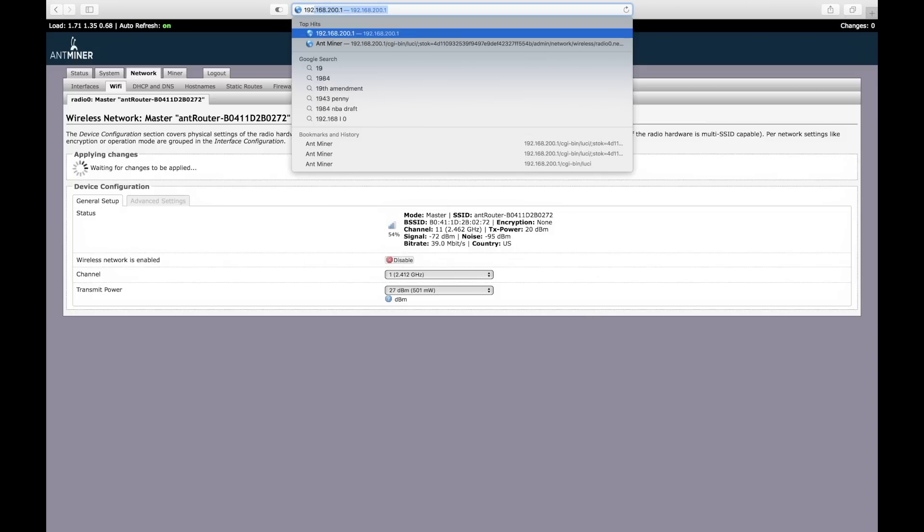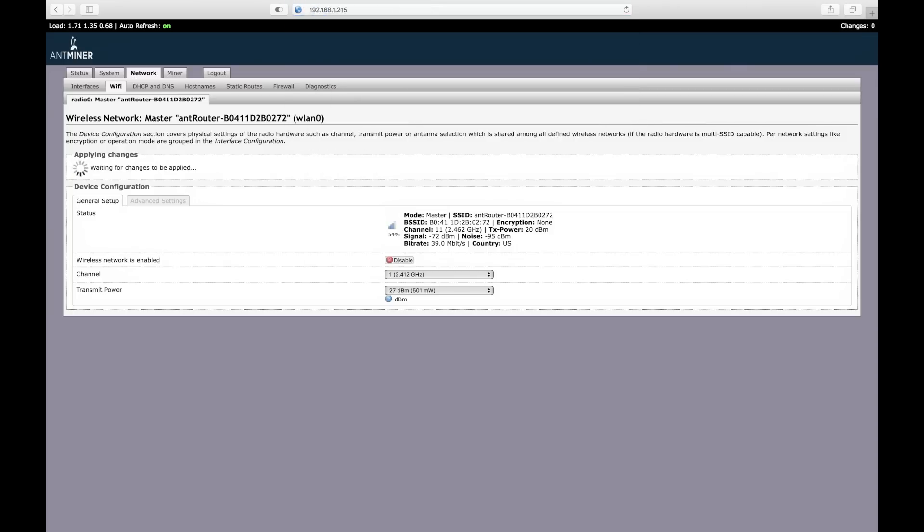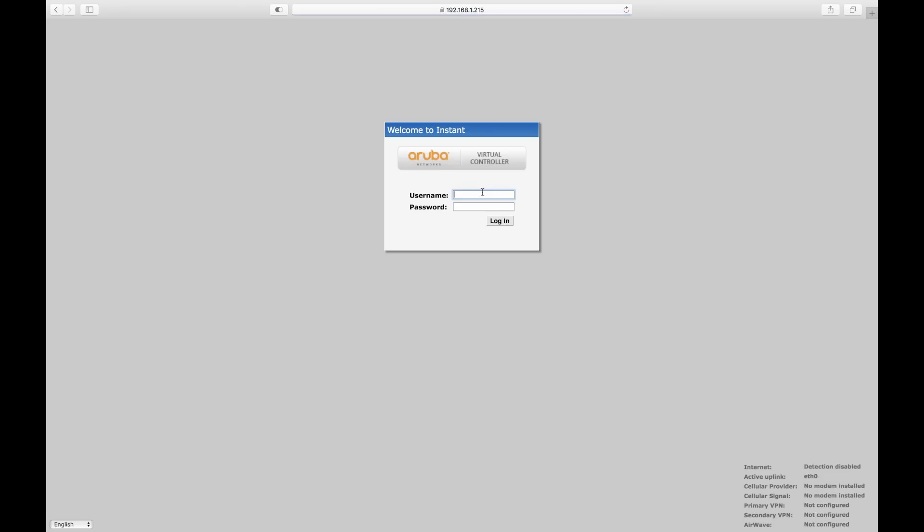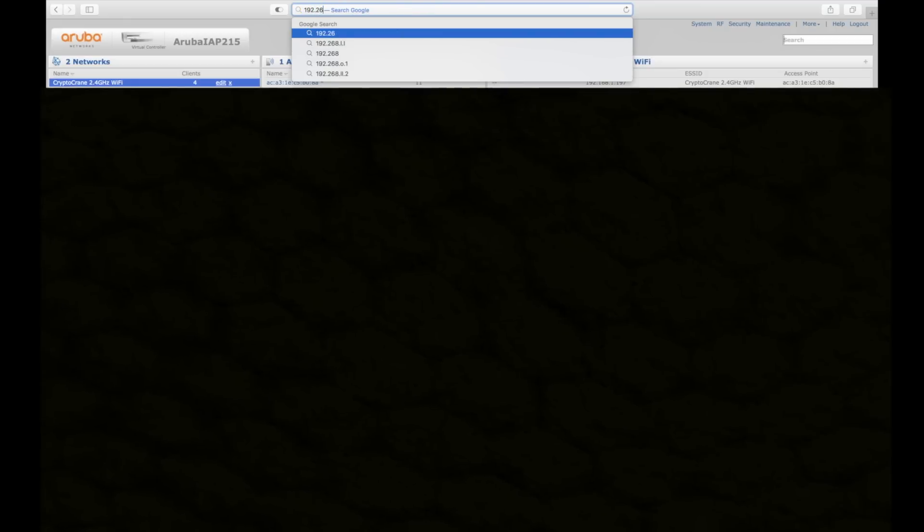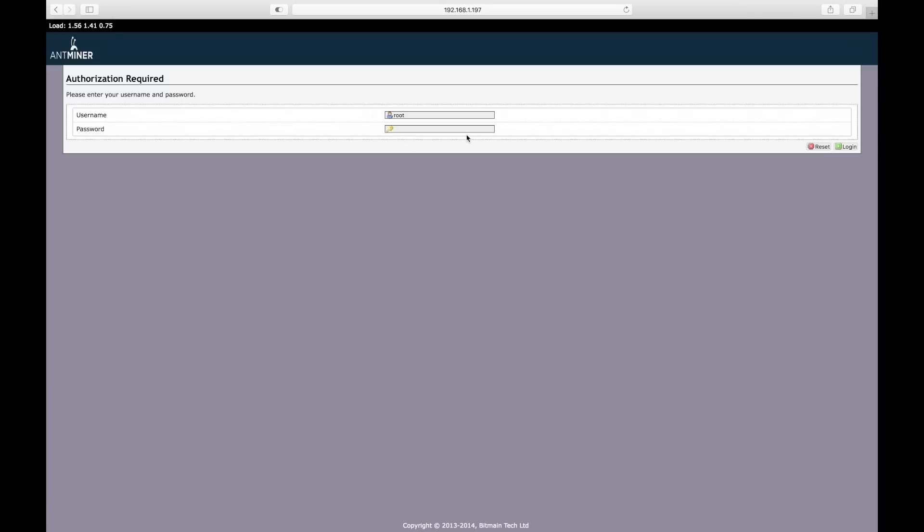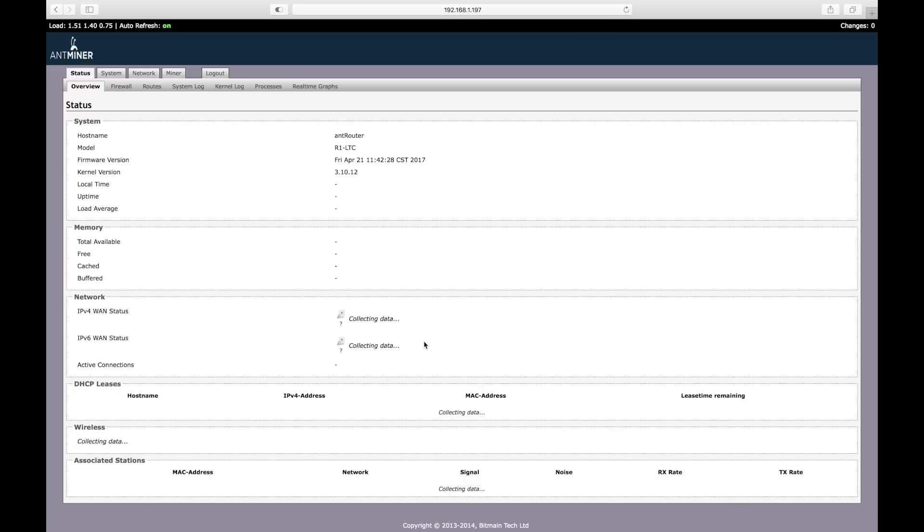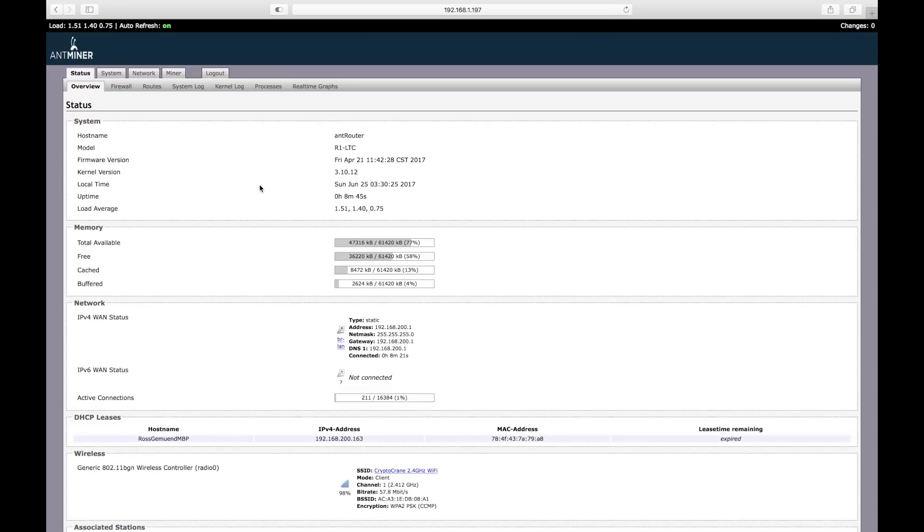The next step might be a little tricky. I need to determine the IP address that was given to the R1 when it joined my WiFi network. The easiest way to do this is to log into my WiFi router and view the list of devices that have IP addresses. Once I find the IP address, I type it into the address bar like we did before. Remember, the default username and password are both root.